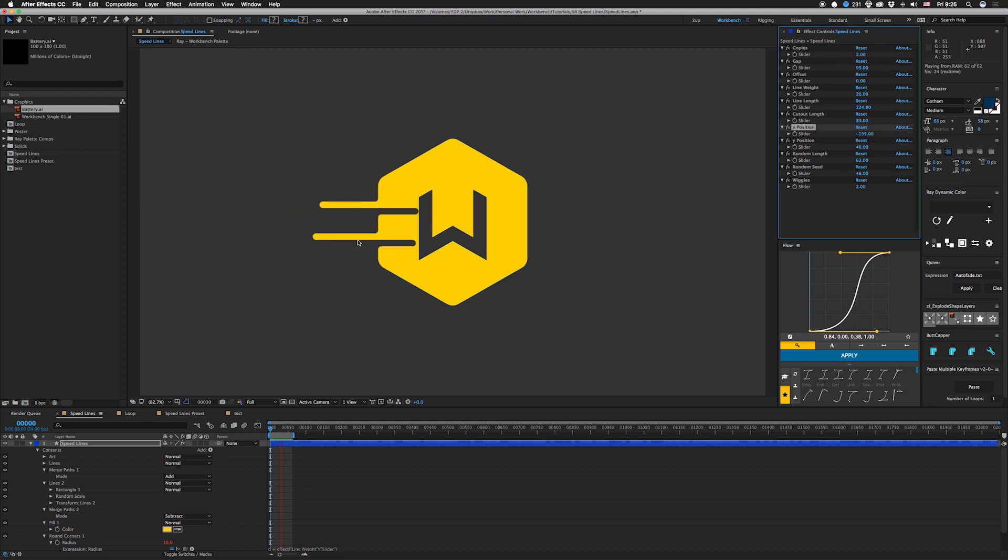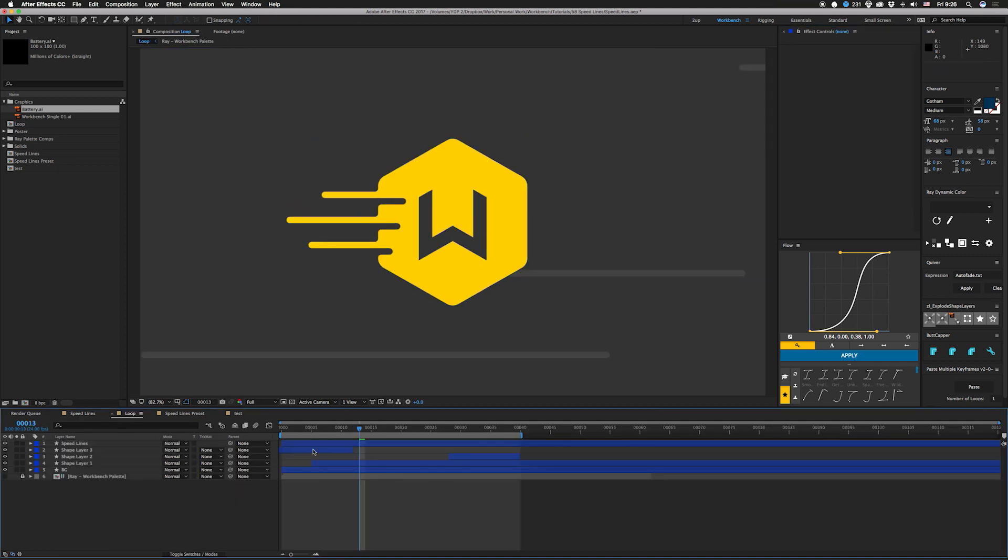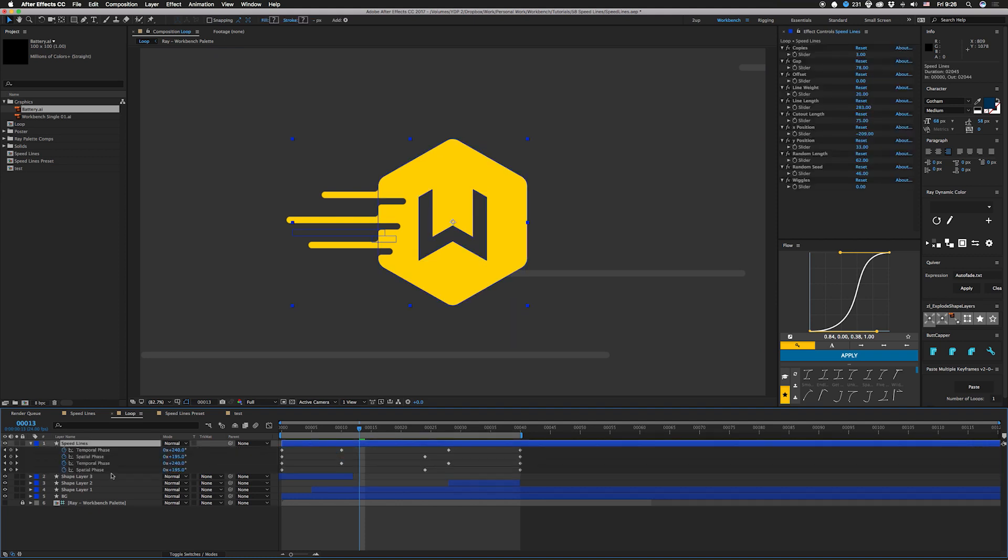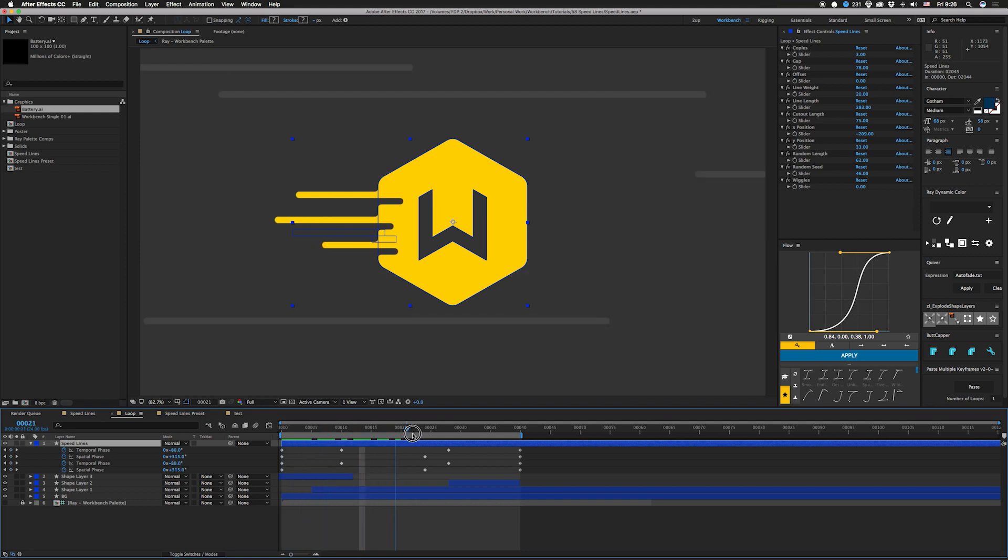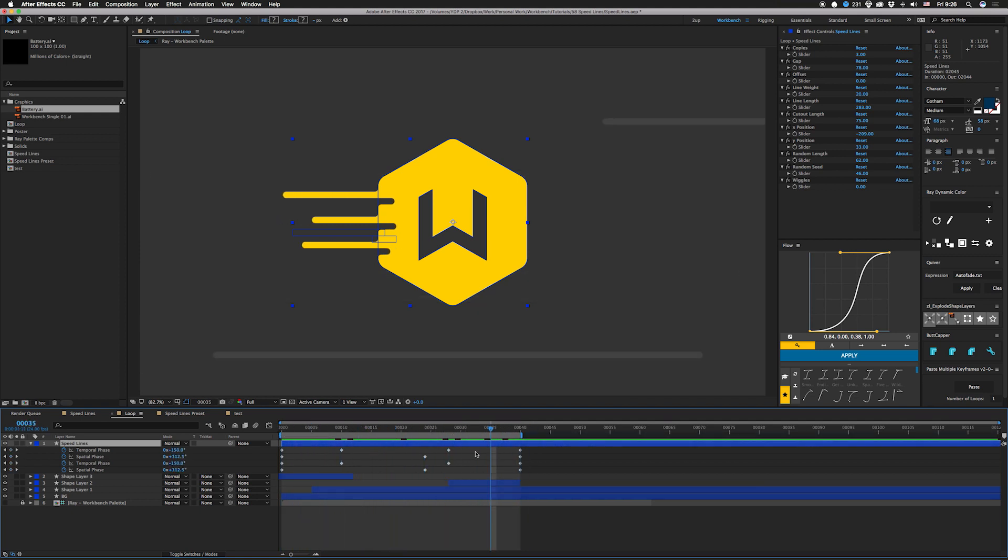The next thing is we have a loop that I made for the gif that you guys might have seen. That basically turns the wiggles to zero, you take the temporal phase and spatial phase and you animate those until you get something that looks kind of good, and that'll allow you to actually loop these things if you need that. I'll leave this in here so if you guys want to see how that works you can check it out.